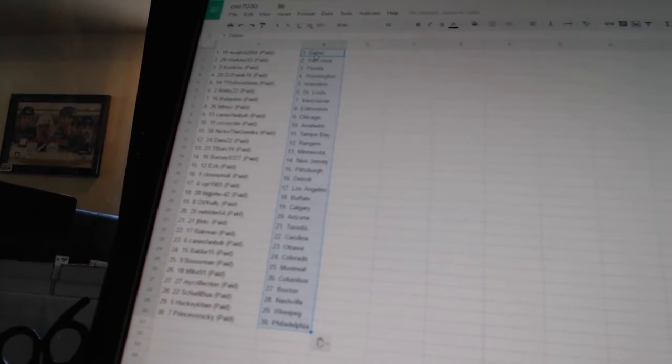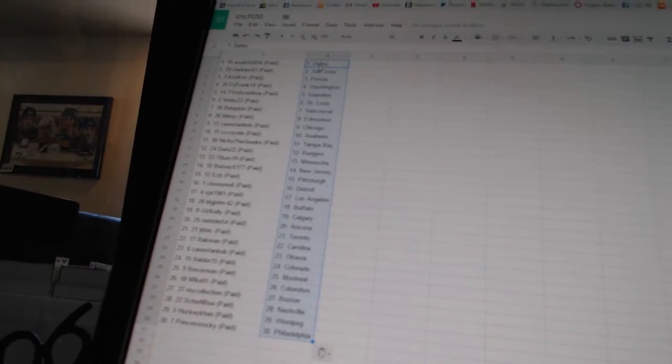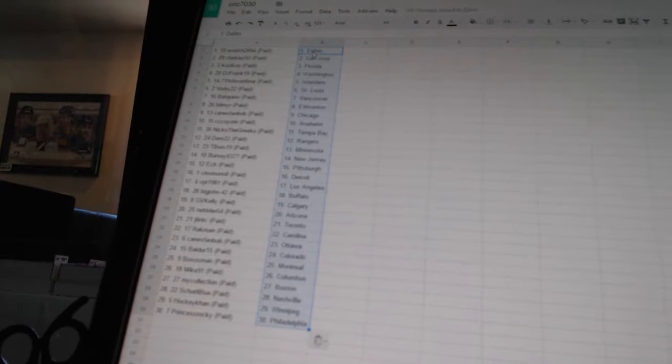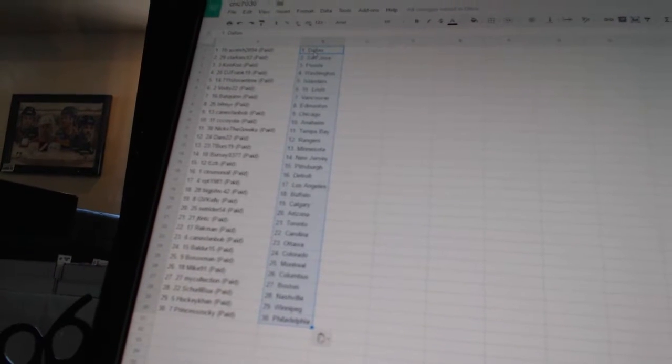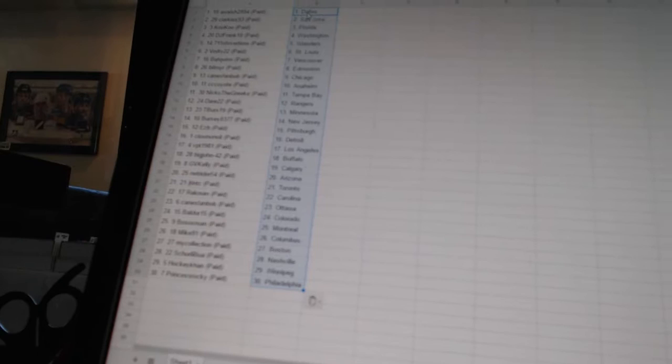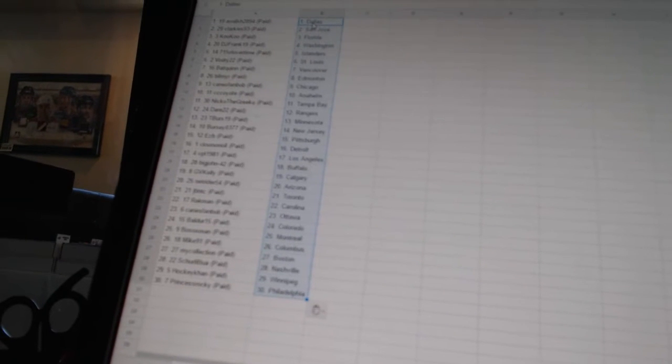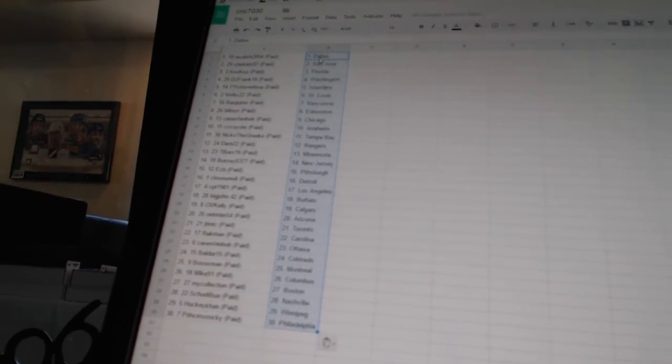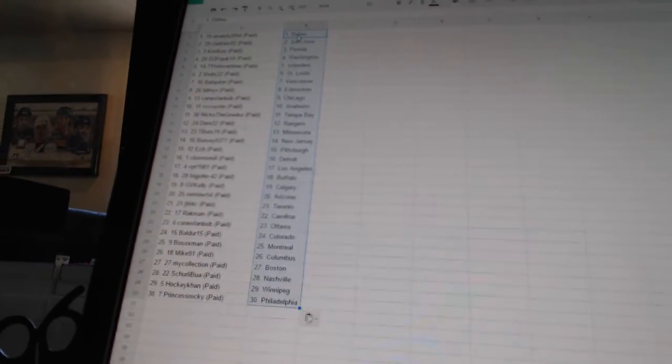EZB has Pittsburgh. Clonanoil has Detroit. VPT 1981 has Los Angeles. Big John, 42, has Buffalo. J.B. Kelly has Calgary. NetRider, 54, has Arizona.